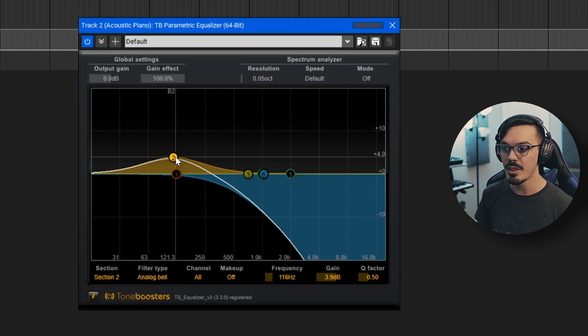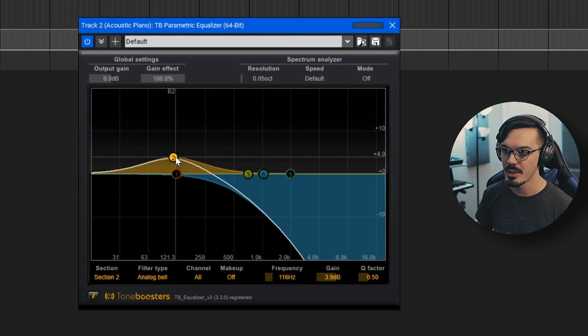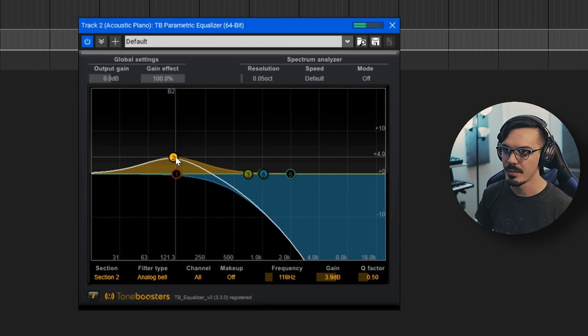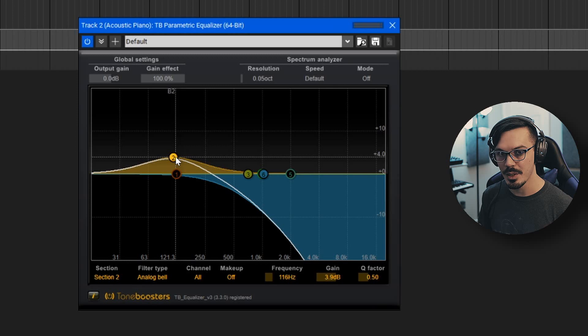Once we've added the EQ, that takes the sound and turns it into this. So now we're starting to get somewhere.